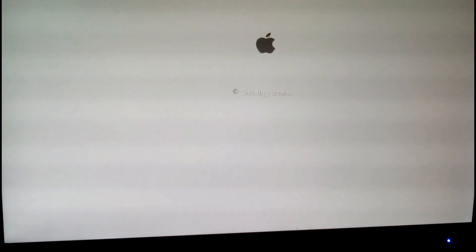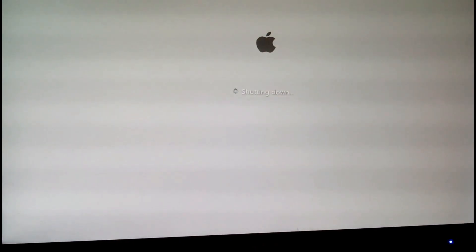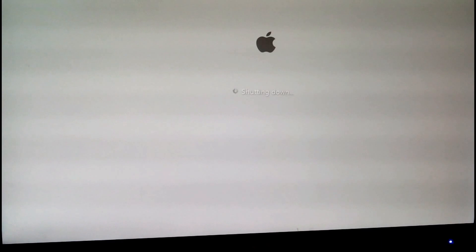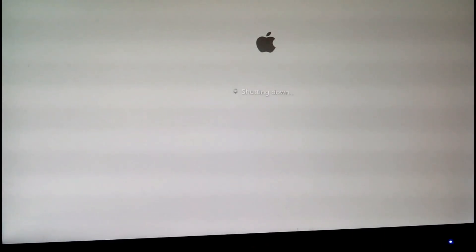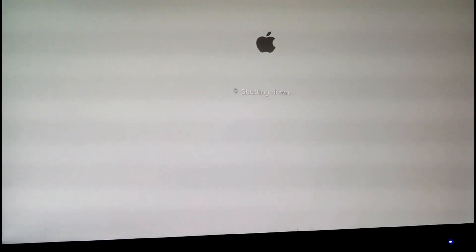As you can see, it's shutting down, and as you can see here, the Mac OS X, the Apple logo comes, which means it looks like Mac OS X. That's it. Whenever it starts, it also comes like this.